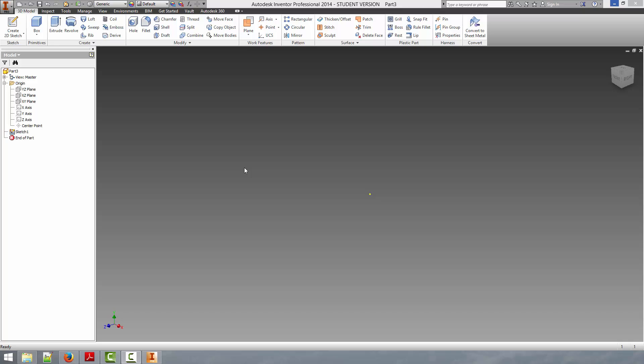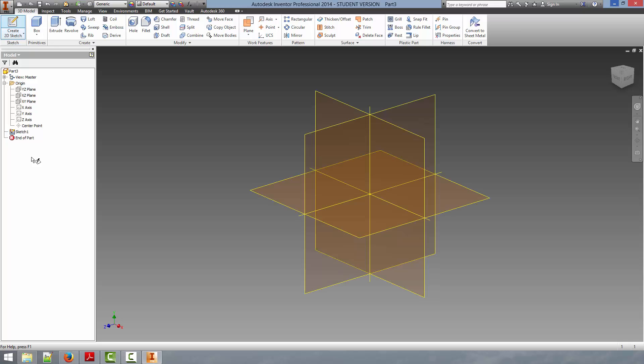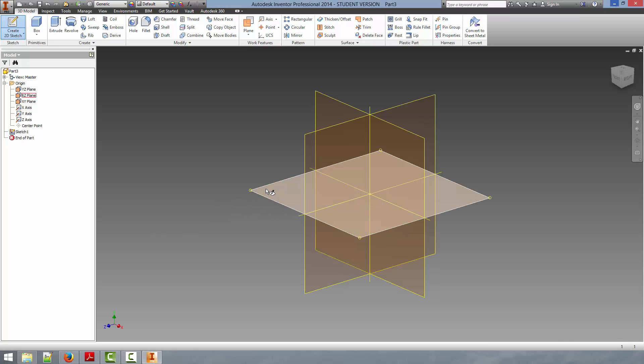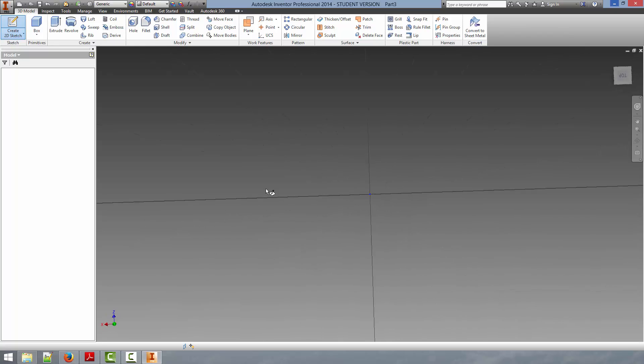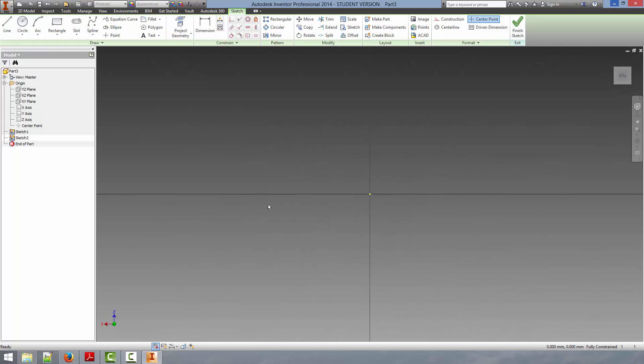So we can get started by drawing an example. We're going to be drawing today as a cam lobe. And we're going to get started here by just starting the same way we did with the other sketches, by clicking the Create 2D Sketch in the upper left-hand corner. So we'll click that, and it brings up the available planes, and we'll select the top plane here.